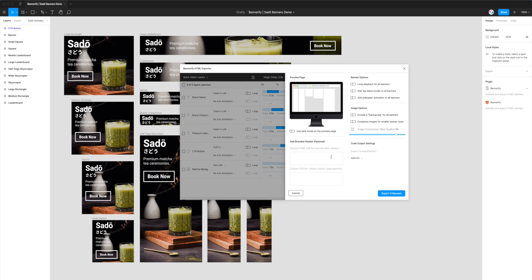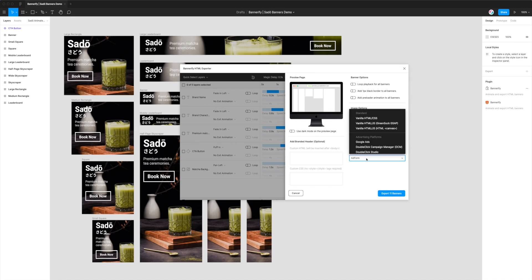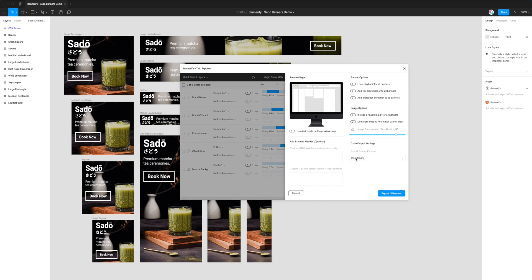You'll see a few different settings here, but the one we're interested in today is in the bottom right called Code Output Settings. Underneath the Export Format label, you'll see a drop-down list. If you click on that drop-down, it reveals a whole bunch of different platforms. The one we're interested in today is Flashtalking, which is near the bottom. Clicking on Flashtalking will change the Export Format option to Flashtalking, telling Bannerify that's the format we want to export to.